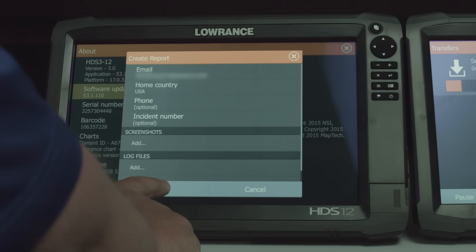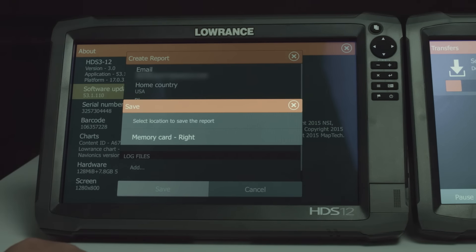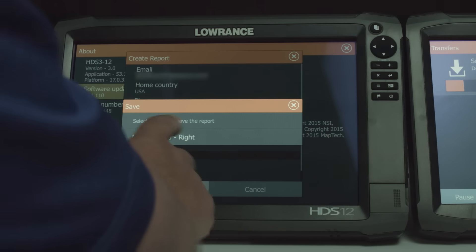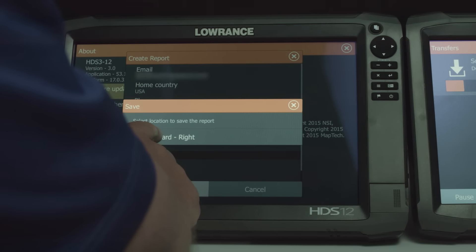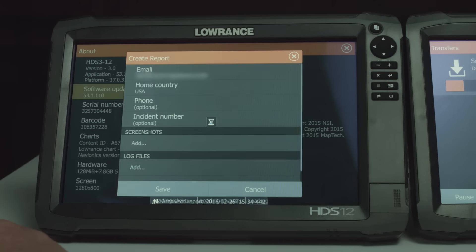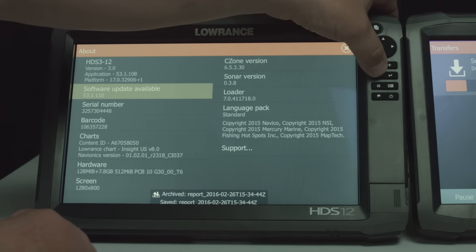Now what we're going to do is select Save. It's going to ask which memory card you want it saved to, so we're going to select the right memory card. It's now created a report.